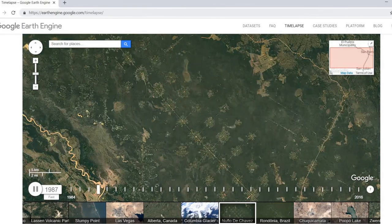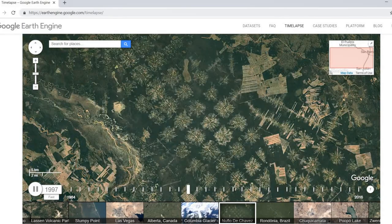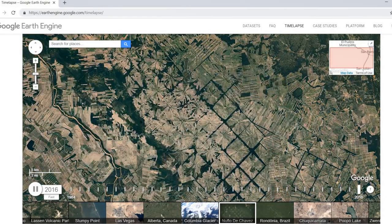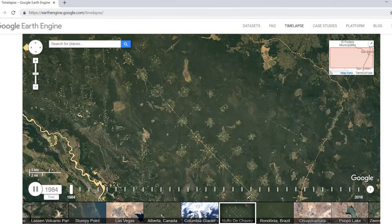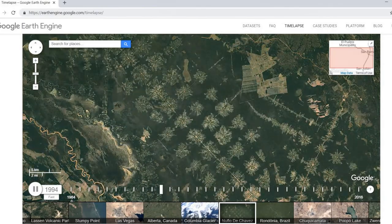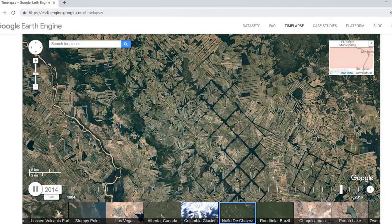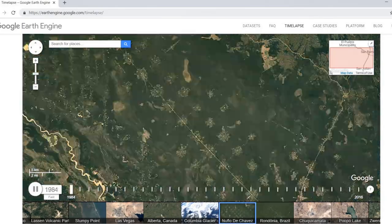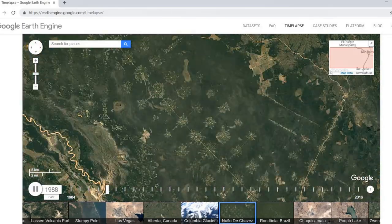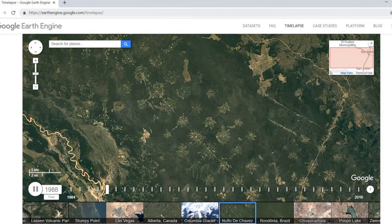Despite the potential of remote sensing of water quality to be similarly transformational, satellite images of water have not yet had that same impact. Here, we hope to change that.